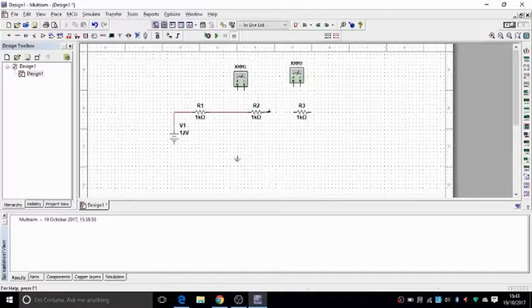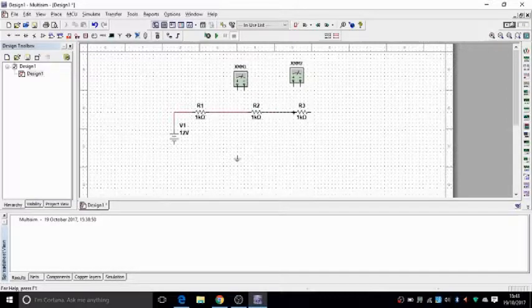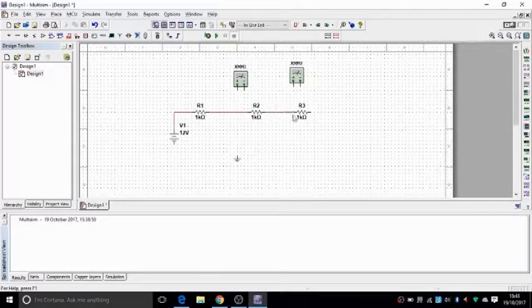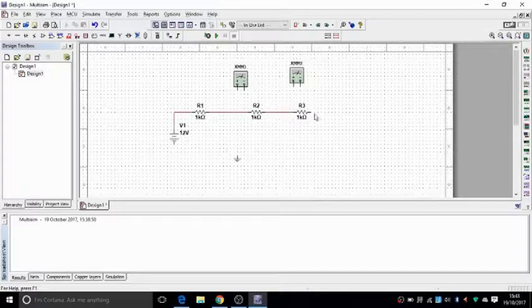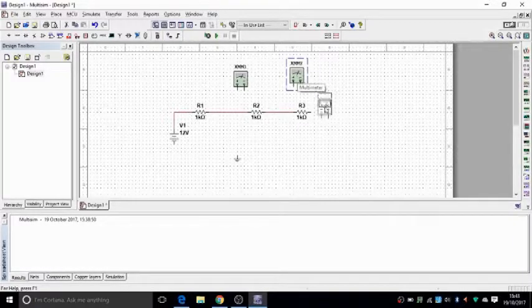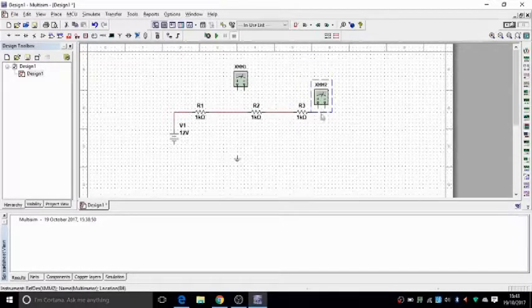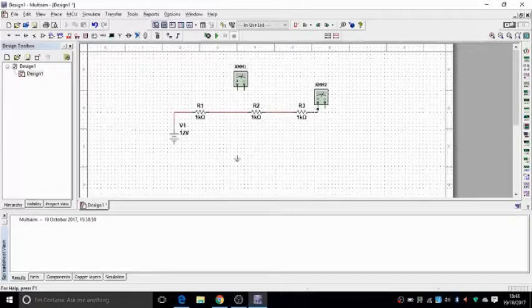Click, it's all left click, click, and drop. Now I want to use this one as an ammeter. So I'm going to connect it in series.